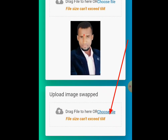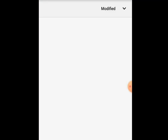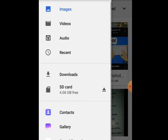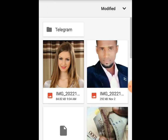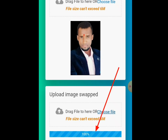Now let me choose a file and upload the second image to swap my face with her face. This is the lady I want to use. I've clicked it. 95 percent — almost done processing. 100 percent. Let it finish processing.